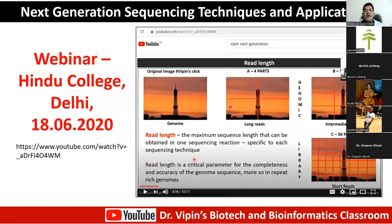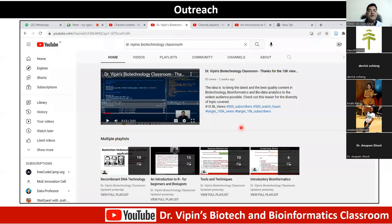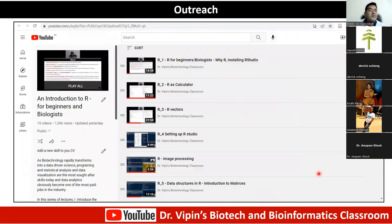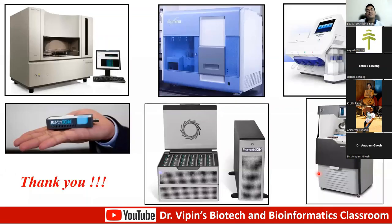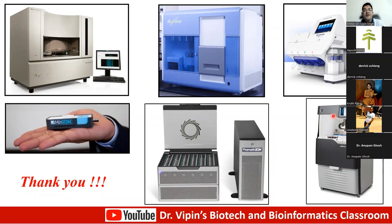For more details, you can go to my YouTube channel — Dr. Vipin's Biotech and Biotech Classroom. There are more than six playlists including common Indian technology, R programming, tools and techniques in biotechnology, introductory bioinformatics, and Python. The channel is approaching 20,000 views and you may find it useful.